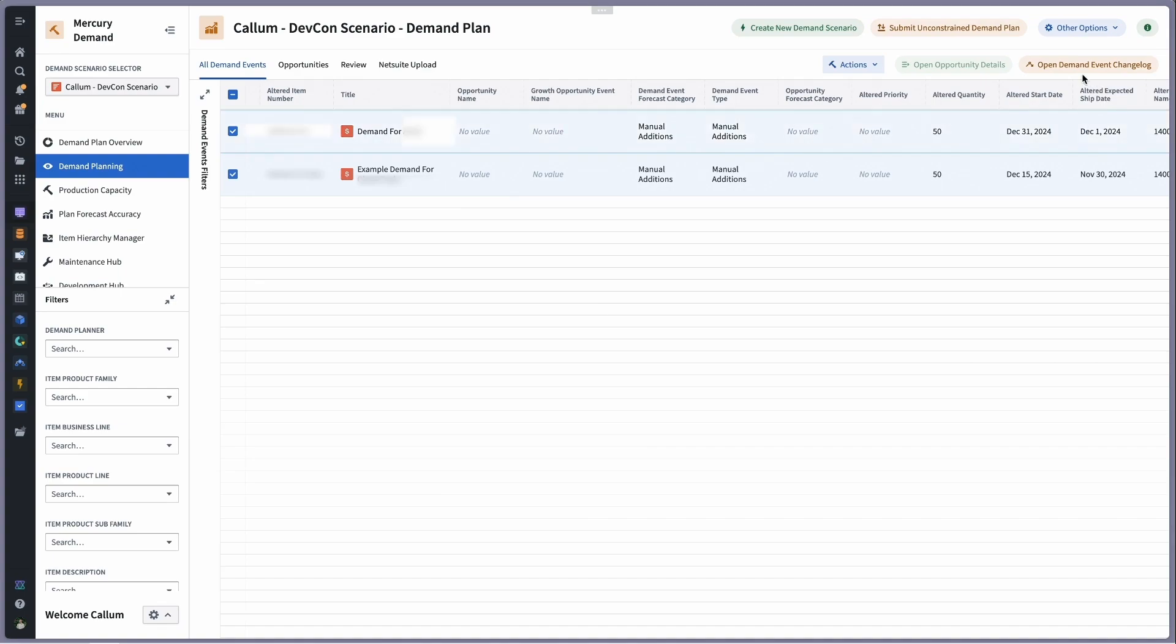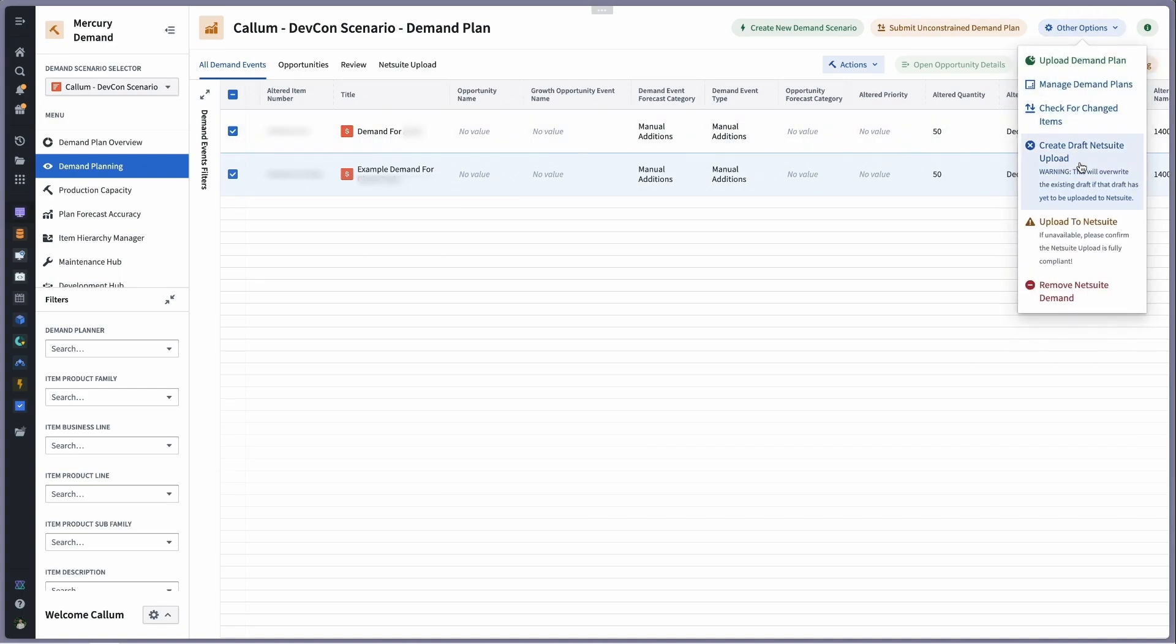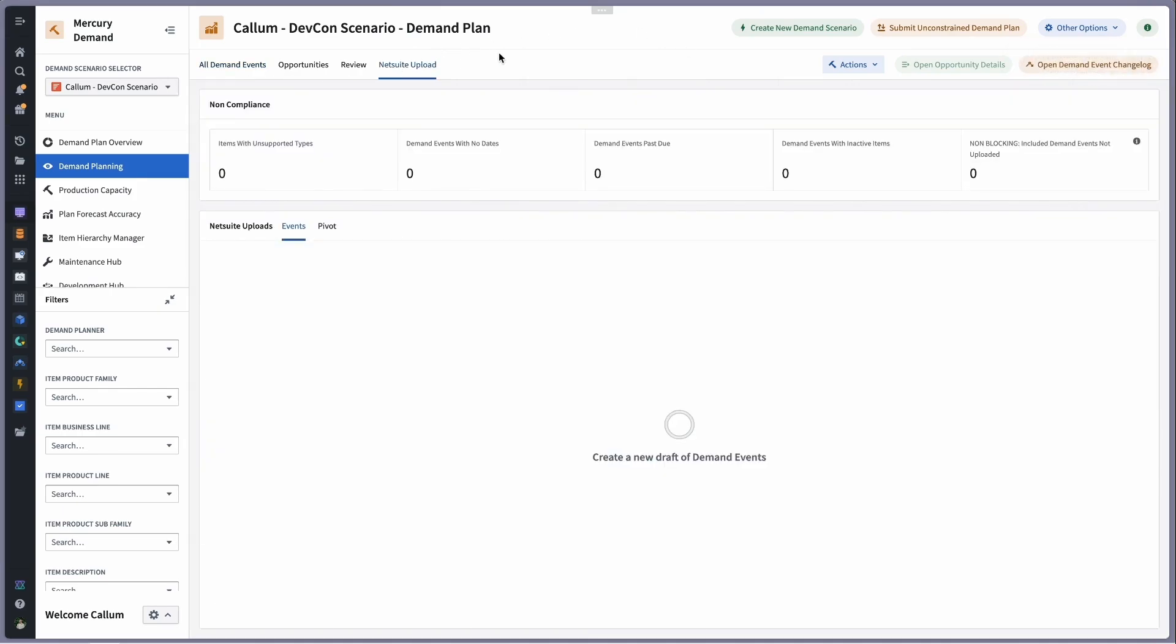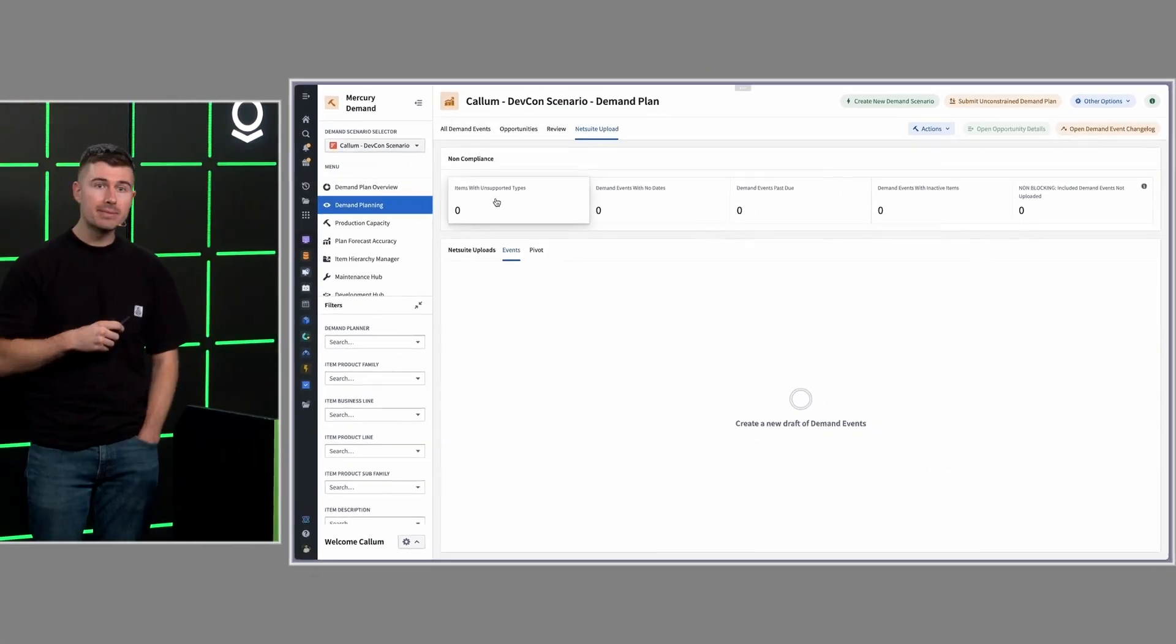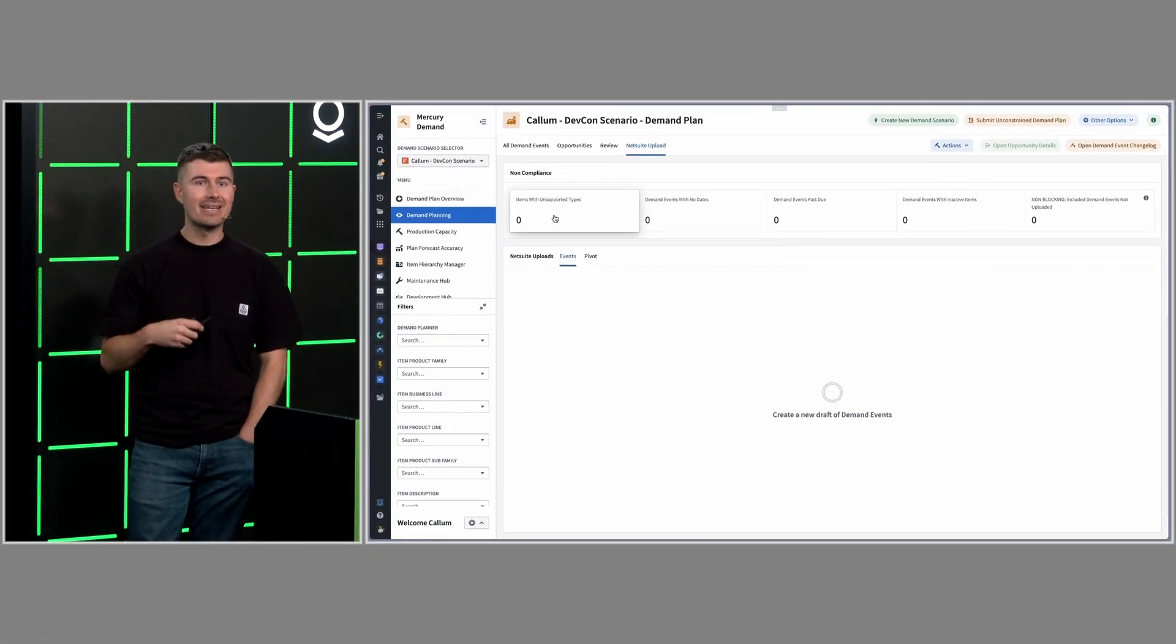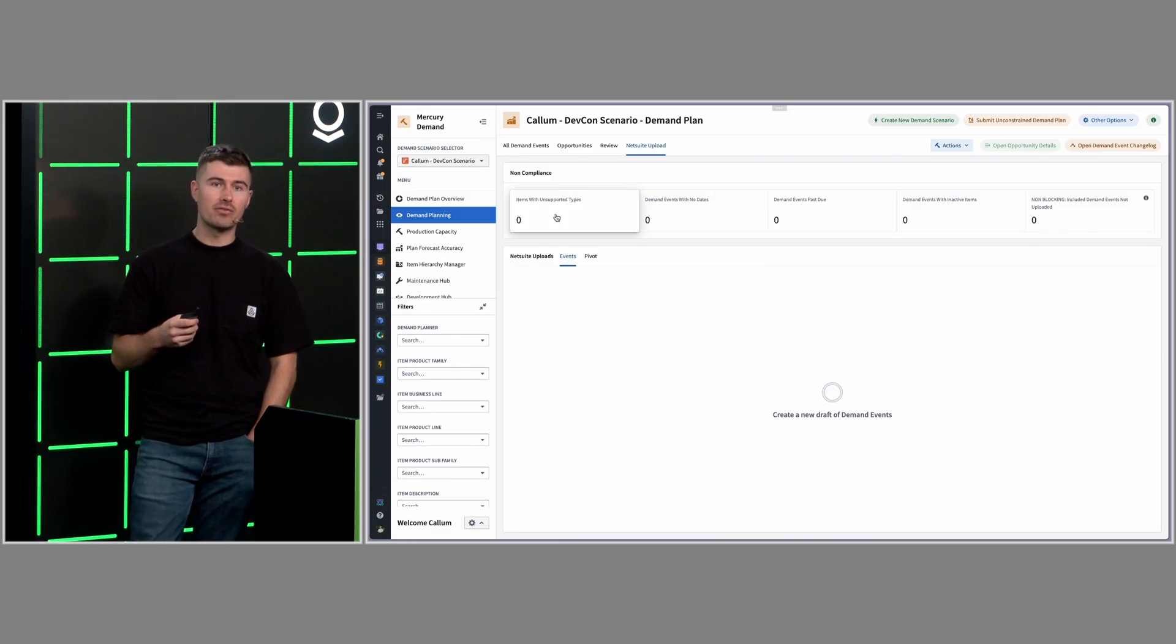Once we finalize what we want to be included, we can create a draft upload. This runs through a number of validation checks and produces the output of what is actually going to be uploaded into the ERP. Right now, you're going to see nothing on the screen because it's a demo. But in a real-life scenario, you'd see a number of demand events flagged for violations, be it improper item types, invalid dates, and so on and so forth.